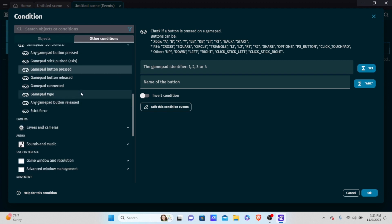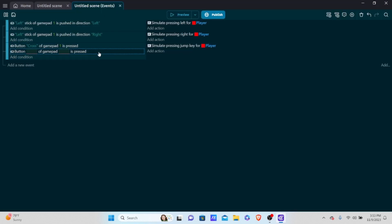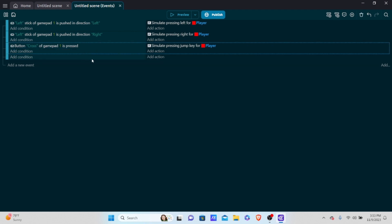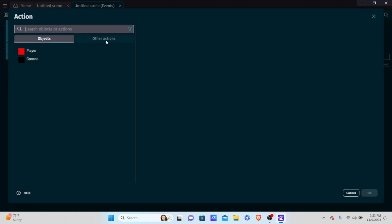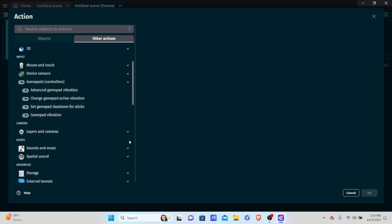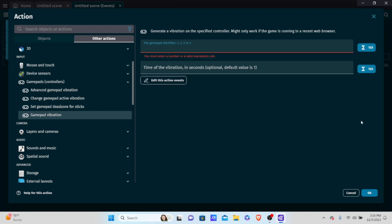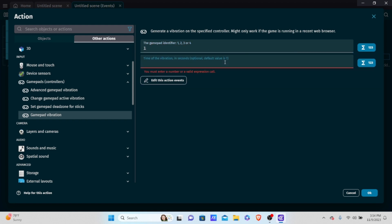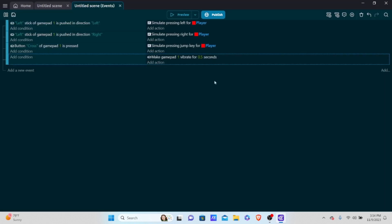Now let's go over vibration, because controller vibration makes your game much more immersive. Add an always condition, go to other actions, gamepad and controllers, and select 'gamepad vibration'. This is a simple vibration — you can't change much with it. Set the gamepad identifier to 1 and the vibration time. Note: you have to press a button on your controller first for it to register.